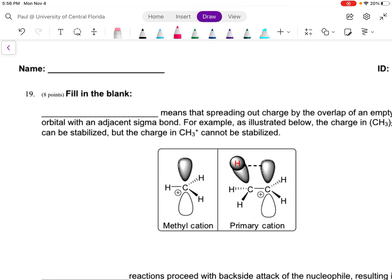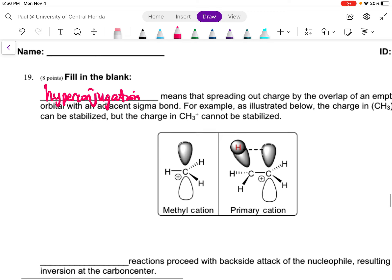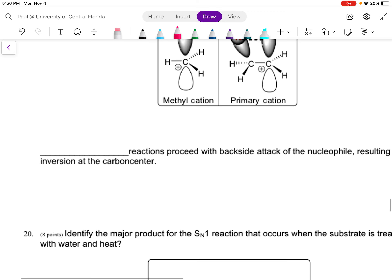Question 19: that's hyperconjugation. And SN2.